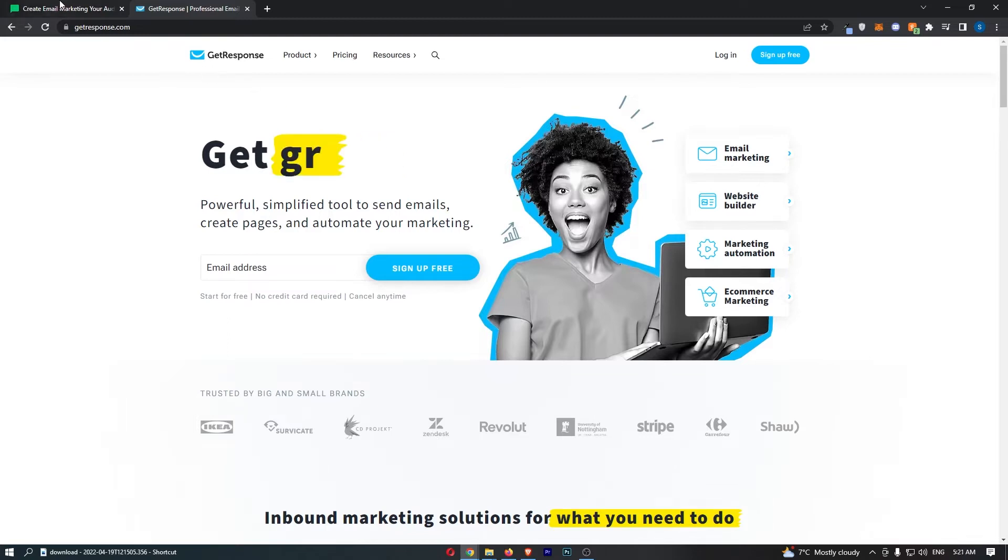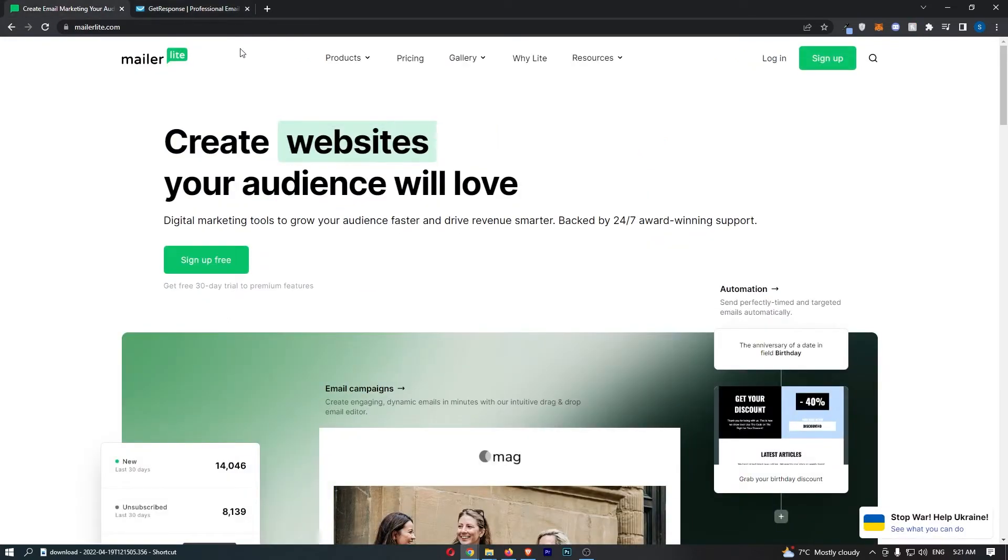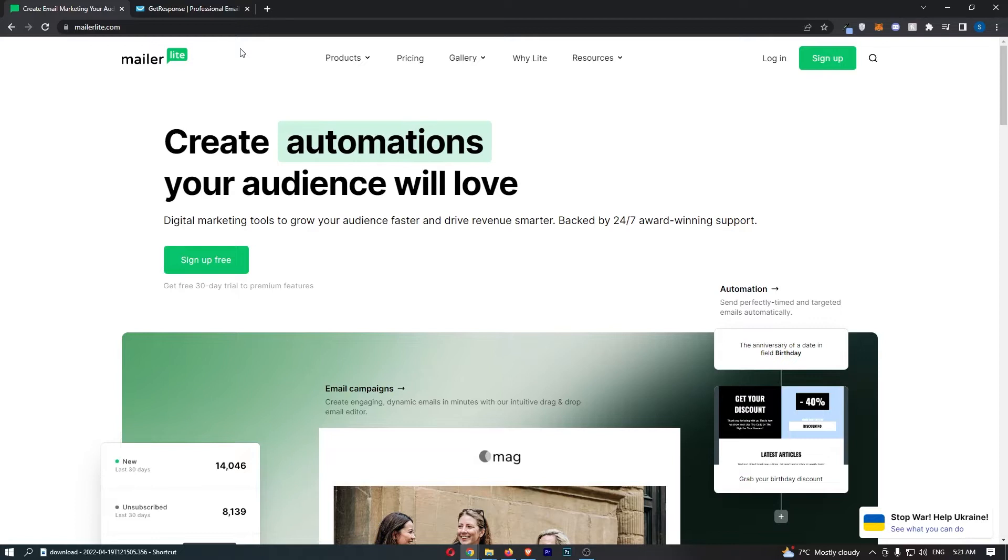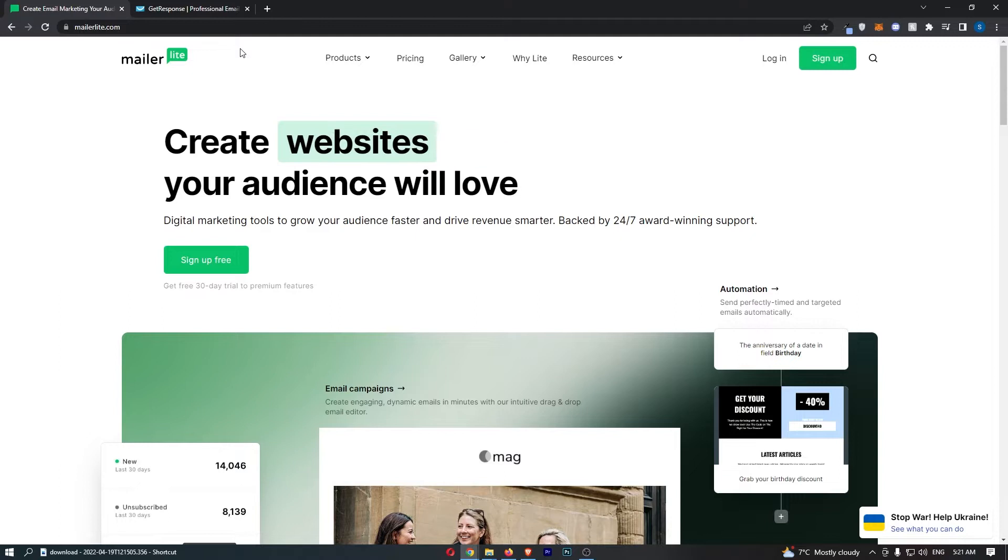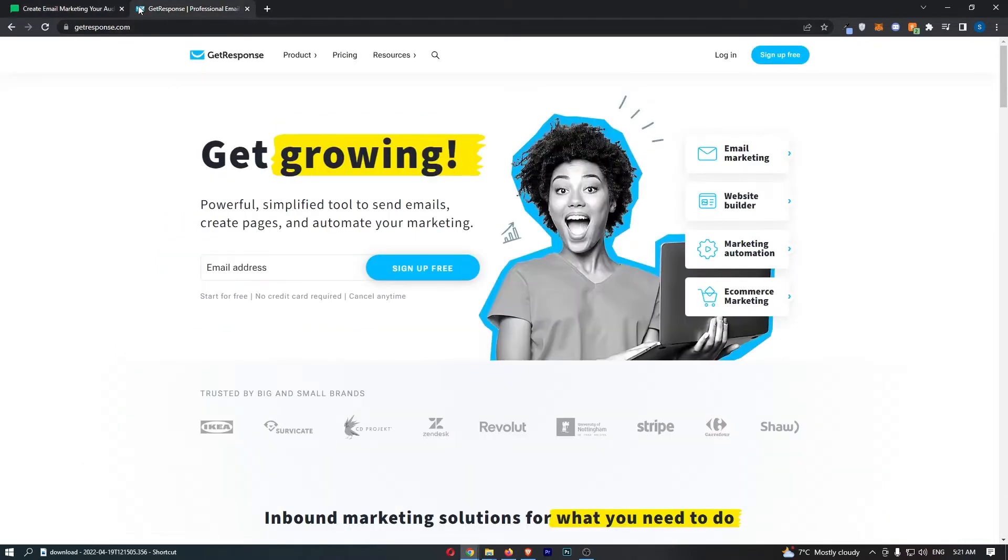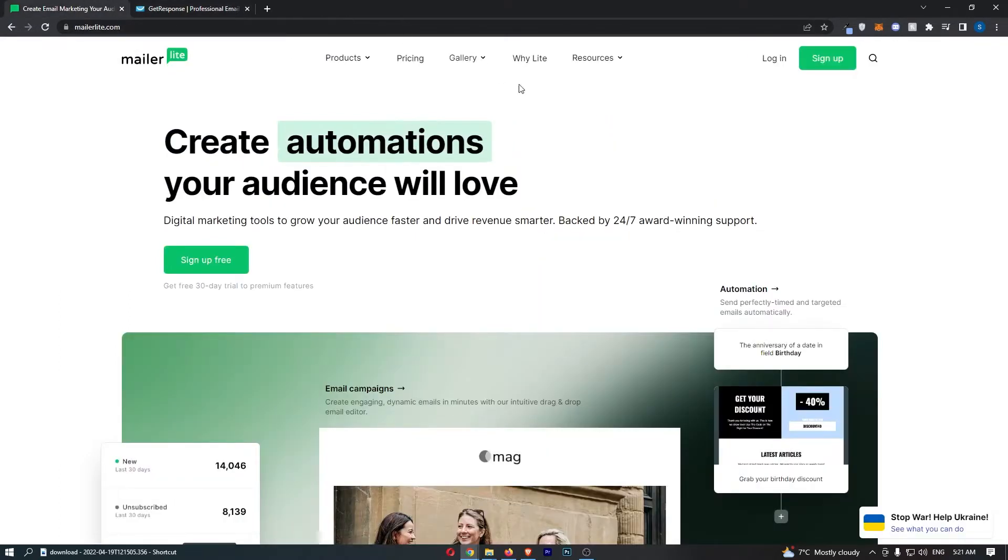Jumping right into this, the first thing that I'll say is that these two email marketing softwares are two of the best on the market. They're both very good, and if you go with either of these, you would not be making a mistake.